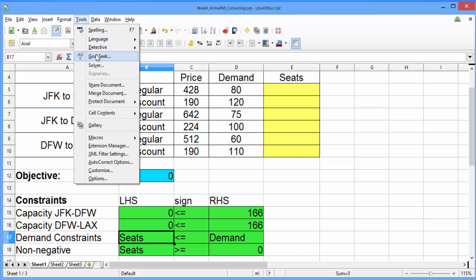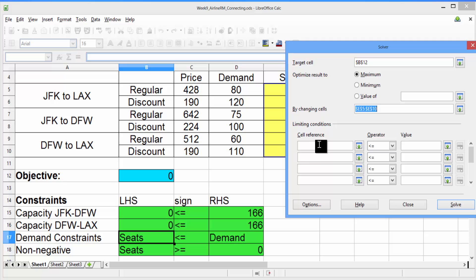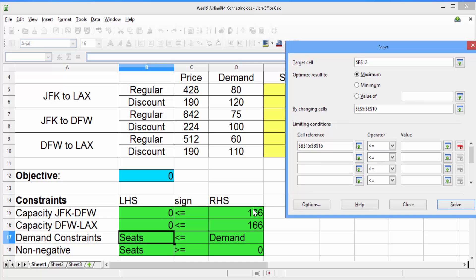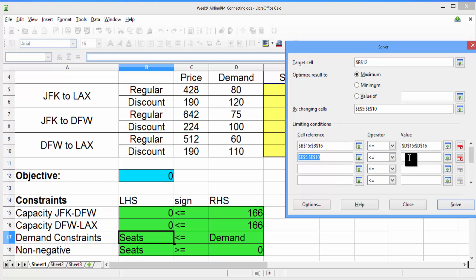So now go ahead and in the Tools menu, select Solver. We need to first fill in the target cell, which should be the objective. Make sure that Maximum is selected. Then, in the Changing Cells box, select all six decisions. Down in the Limiting Conditions, let's build our constraints. For the cell reference column, select the left-hand side of the two capacity constraints. The operator should be less than or equals, and the value should be the right-hand side of these two capacity constraints. Now let's make the demand constraints. In cell reference, directly select the six decision variables. Make sure the operator is less than or equals, and for the value, select the six demand constraints.